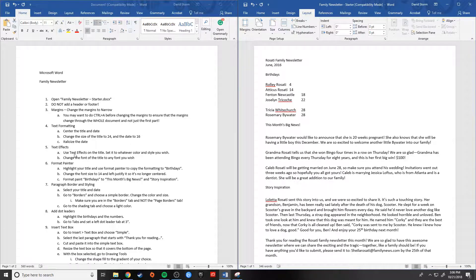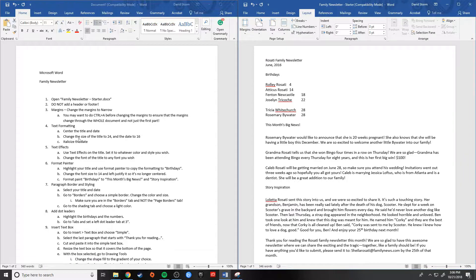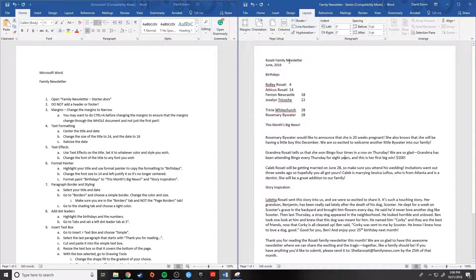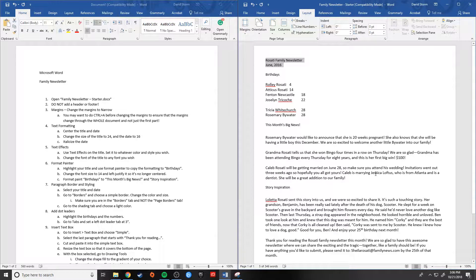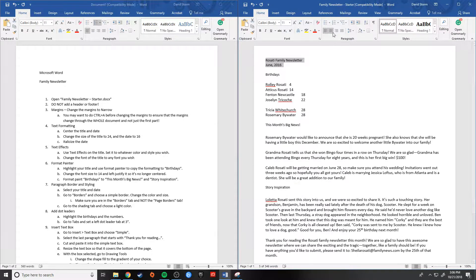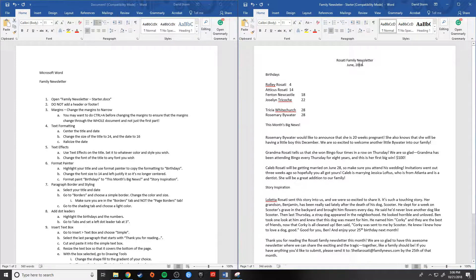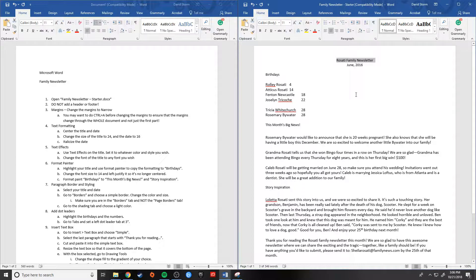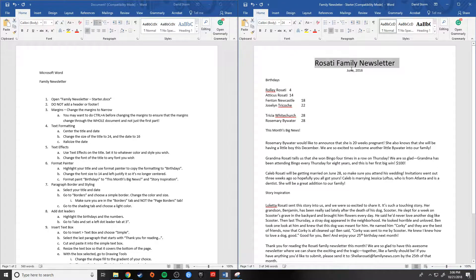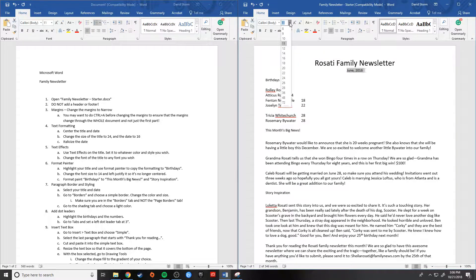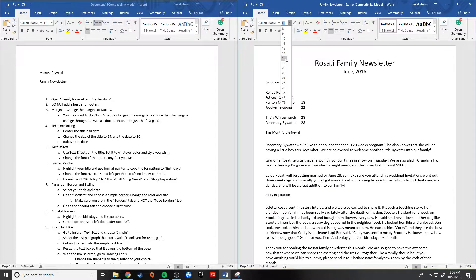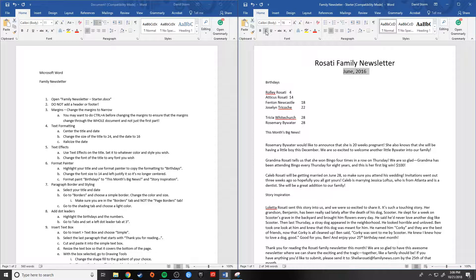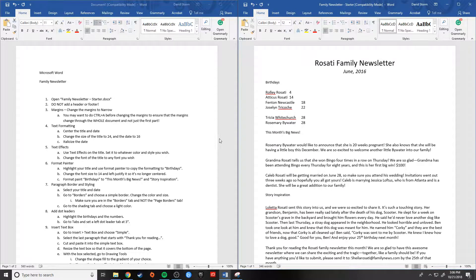All right. Step four, text formatting. Center the title and date. Change the size of the title to 24 and the date to 16 and then italicize the date. All right. So I'm going to select both of these because the first thing is to center them both. So I'm going to go to my home tab. I'm going to go to my paragraph section and I'm going to hit the center key. Okay, great. Now with my title selected, I'm going to change the font size to 24. And with the date selected, I'm going to change the font size to 16. And then I want to italicize the date. So I'm going to hit the italic key. Perfect. That was easy.